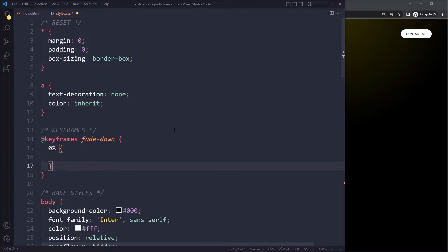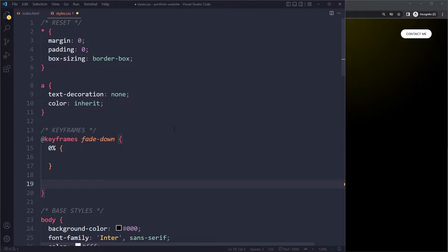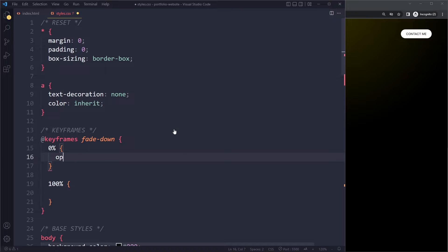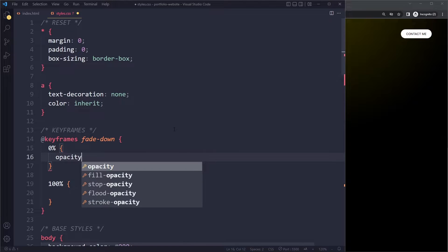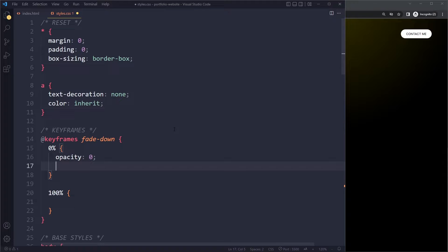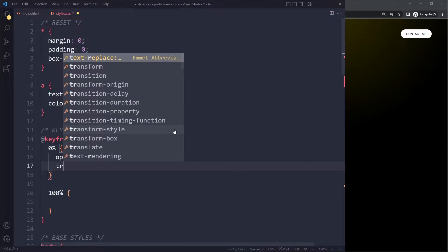We can say at 0% of the animation they should be in a certain state, and then at the end at 100% they should be in a different state. Initially, if you remember, it should actually be opacity: 0. We shouldn't see them initially. At the start of the animation they are invisible.